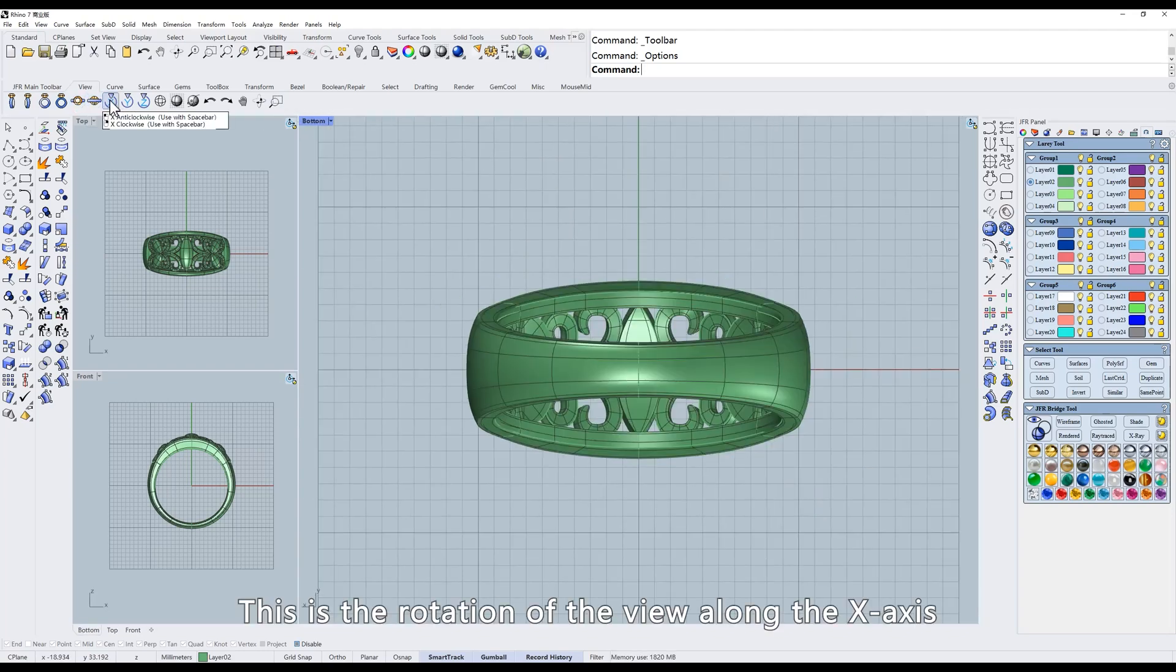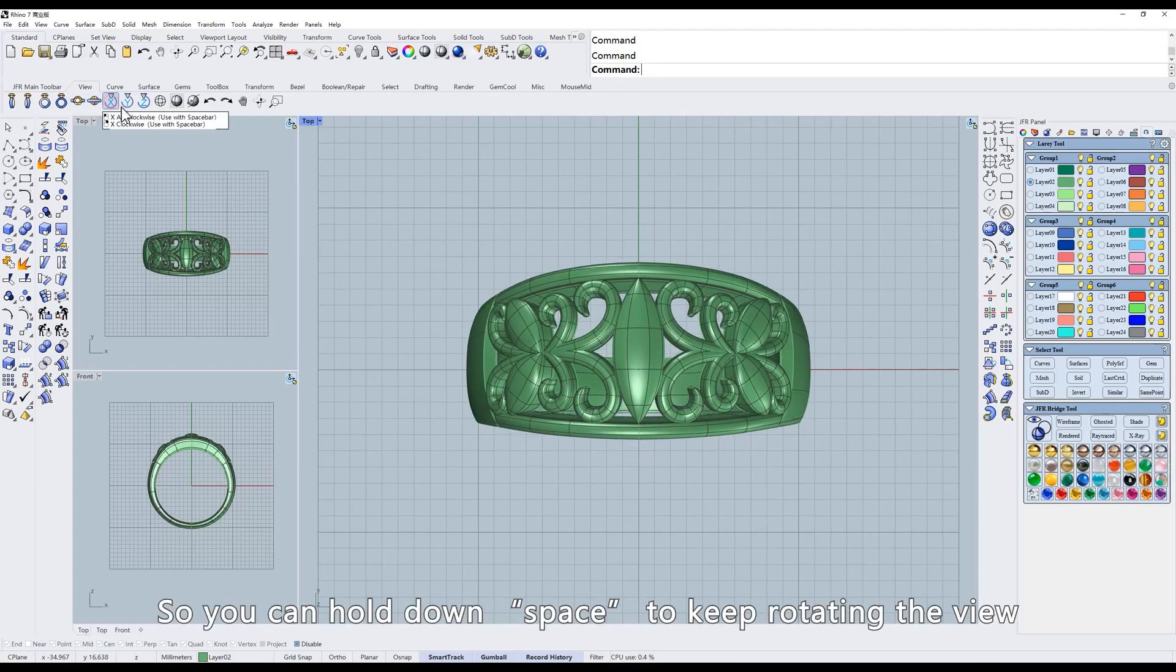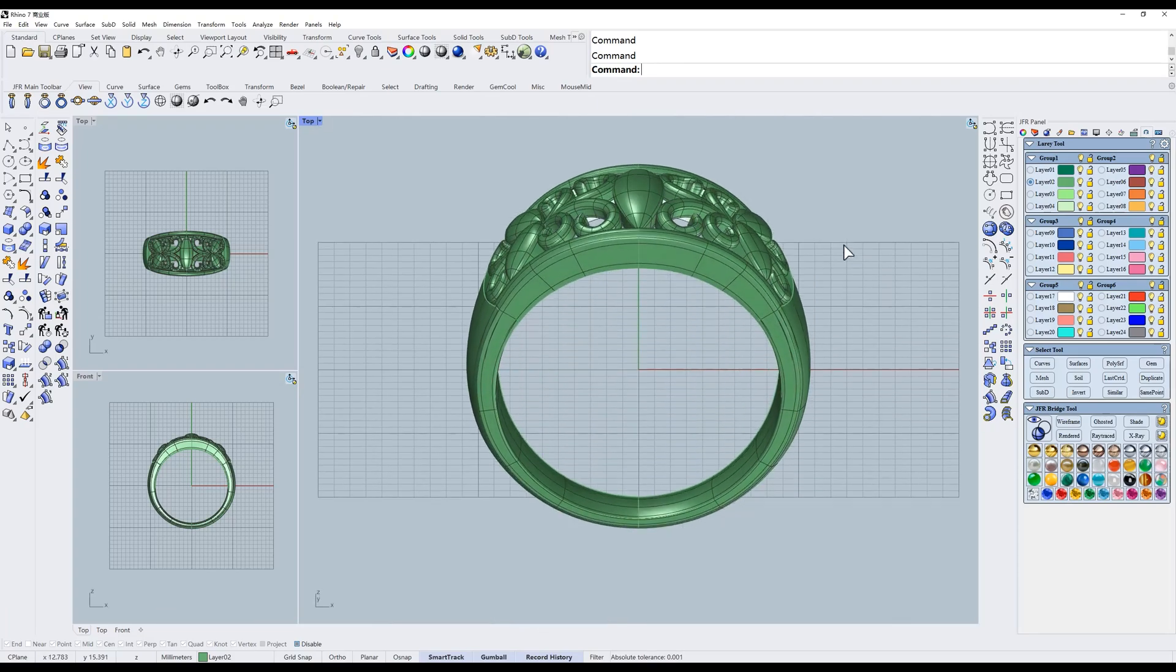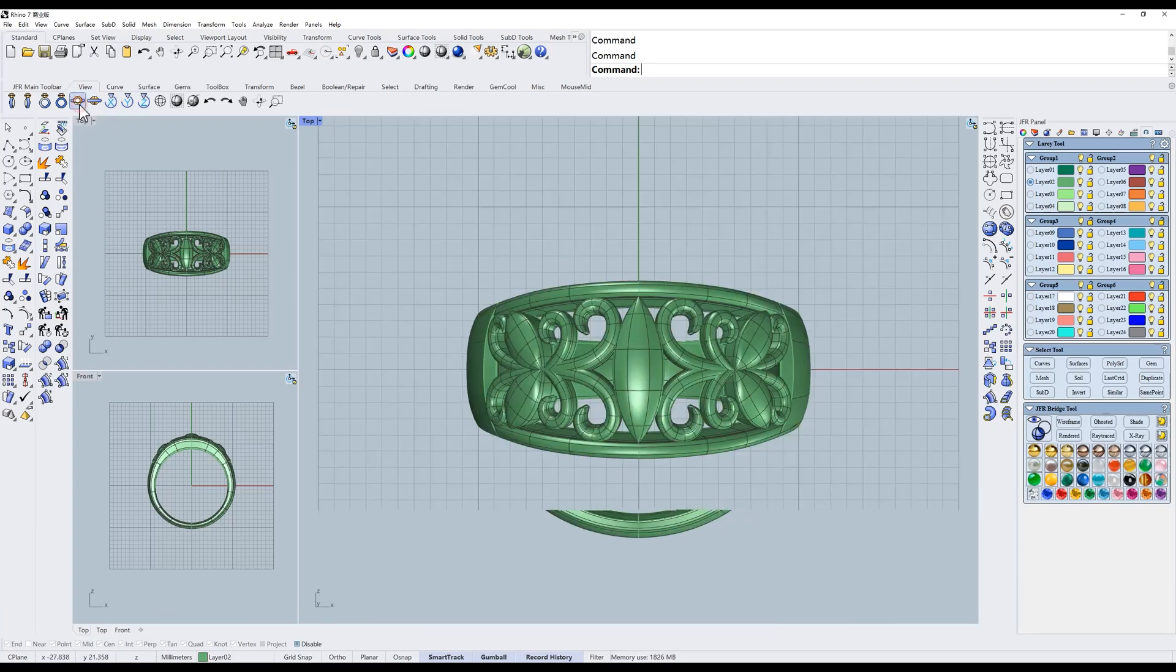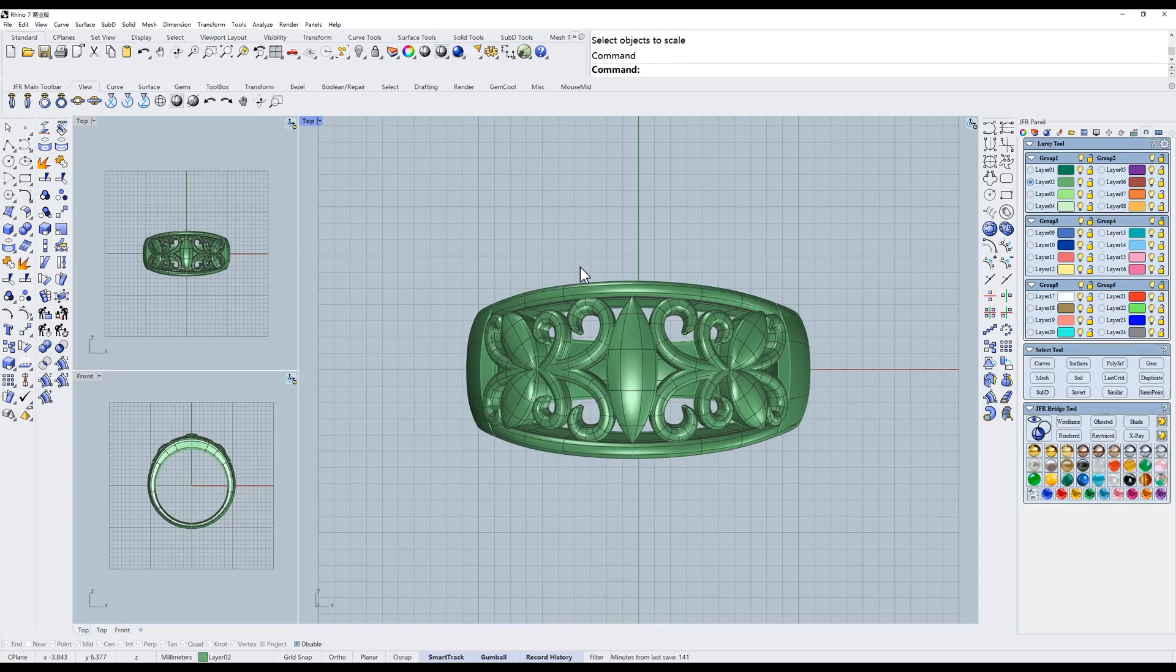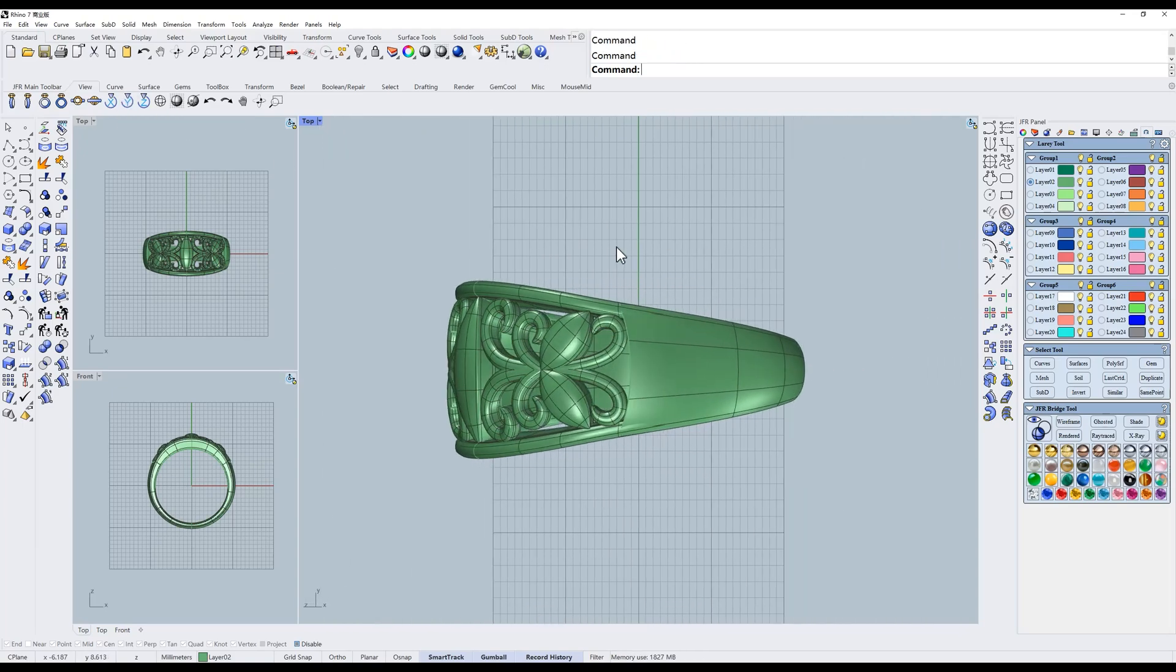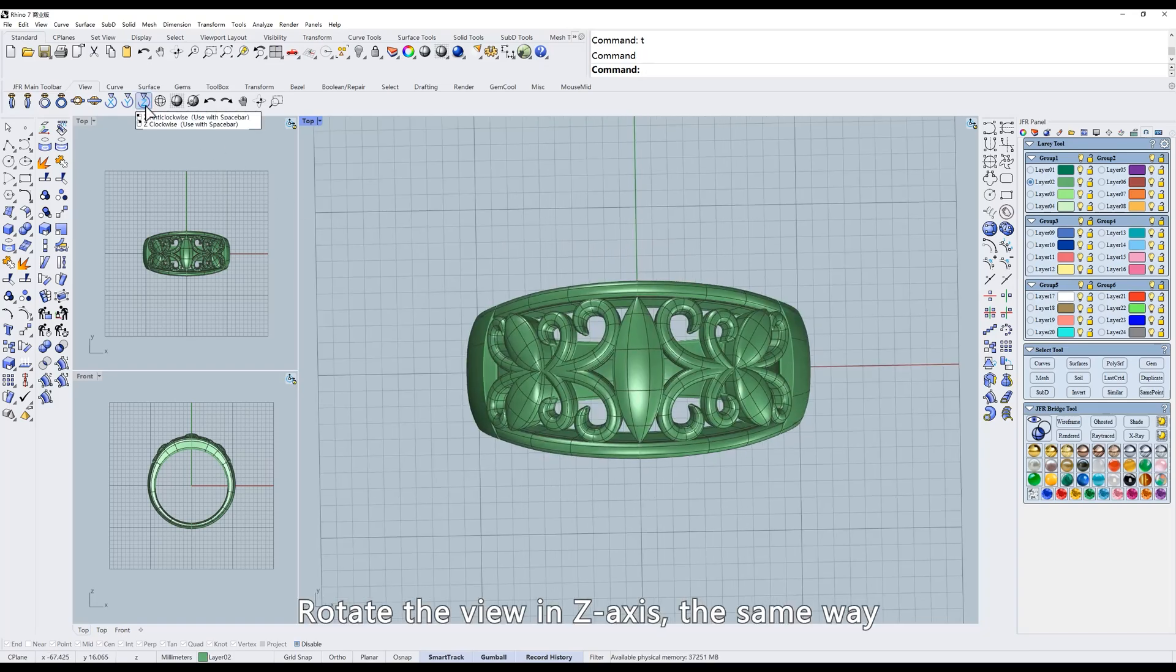This is the rotation of the view along the X axis. Each click rotates the view. So you can hold down space to keep rotating the view. Or rotate the view along the Y axis. Click and hold space. Rotate the view in Z axis the same way.